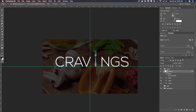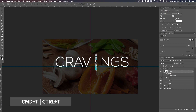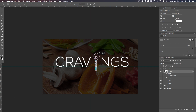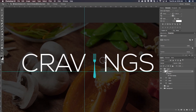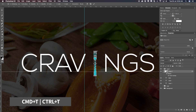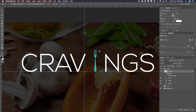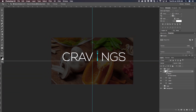Let me zoom out. I think the fork is still a little too big, so I'll move it down. I'll press Command T, hold Shift, select an anchor point on the side, and make it slightly smaller. Hit Enter, then I'll move it up again. I'll press Command T once more, hold Shift, select an anchor point, and make it even smaller. Something like this — maybe even a bit bigger. I'll hit Enter and have it positioned like this.